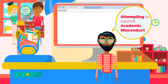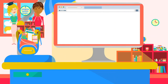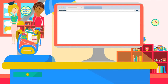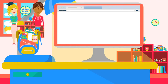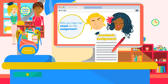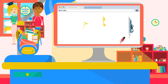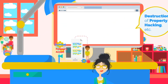Attempting to commit academic misconduct. Trying to cheat is academic misconduct, even if the attempt is discovered before it is completed. For example, possession of unauthorized notes during a test is academic misconduct, even if you have not yet used the notes. Asking others for help in cheating is academic misconduct, even if nobody responds and no cheating ultimately occurs.